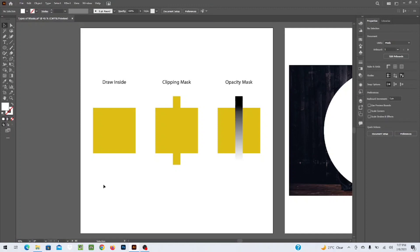Hi everyone, welcome back to my channel cheer.pk. Today we are going to learn different types of masks which we can make in Adobe Illustrator. There are three types of masking we can do in Illustrator: number one is Draw Inside, the second is Clipping Mask, and the third is Opacity Mask. We are going to try all of these one by one.